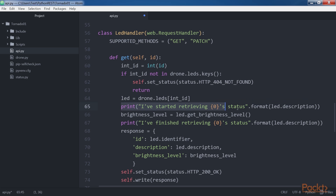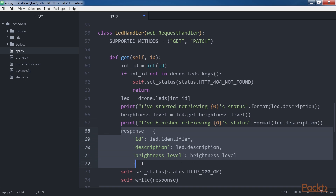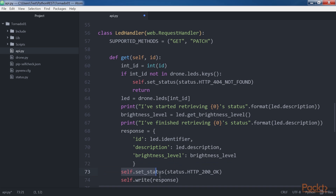The code prints a message indicating it started retrieving the LED's brightness level, calls led.get_brightness_level with synchronous execution, and saves the result in the brightness_level variable. Then it prints a message indicating it finished retrieving the brightness level and generates a response dictionary with the id, description, and brightness_level keys and their values. Finally, it calls self.set_status with HTTP 200 OK and self.write with the response dictionary. Tornado automatically writes the chunk as JSON and sets the content-type header to application/json.